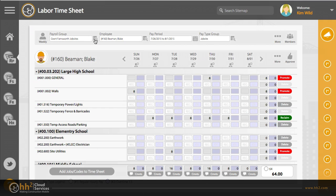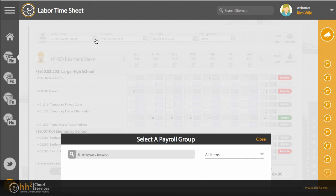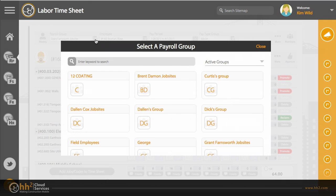Your payroll group will be shown here. If you are assigned to more than one payroll group, you can change it by clicking here.